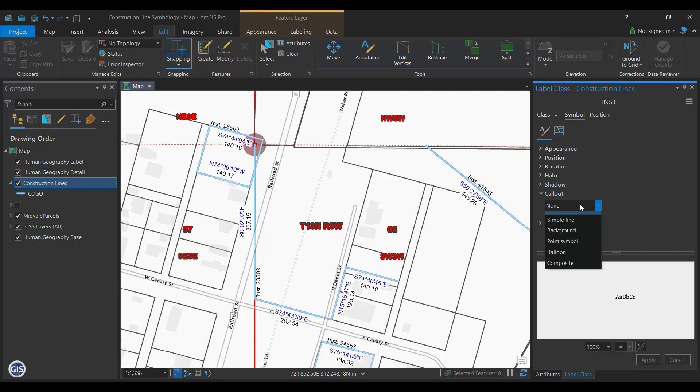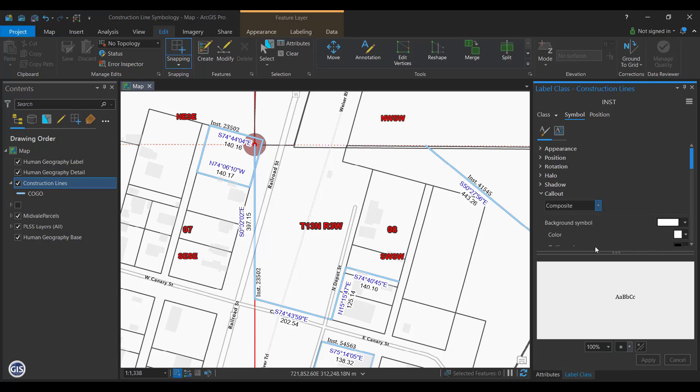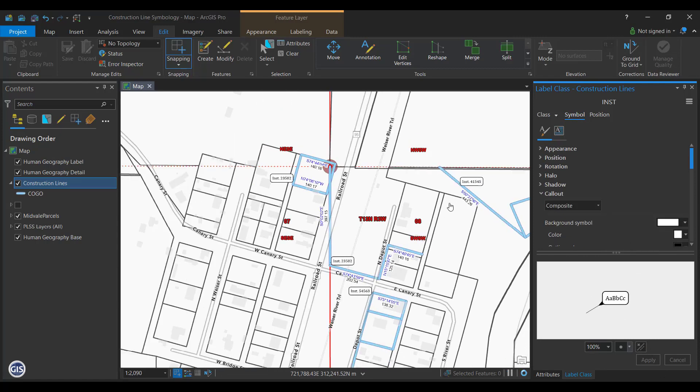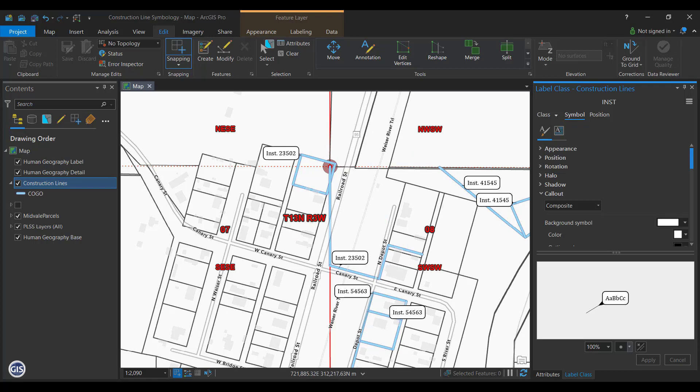Here, we can expand the Callout group and set the dropdown at the top to Composite. Customize the appearance however you would like and press Apply. There should now be instrument number labels shown on the construction lines.